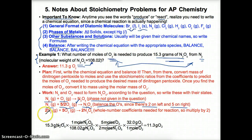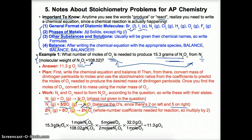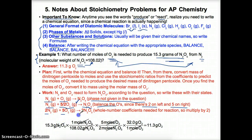So we get: N2(g) + 5/2 O2(g) → N2O5. To get whole-number coefficients, we multiply everything by two: 2 N2 + 5 O2 → 2 N2O5. Now we can use the stoichiometric ratio later.